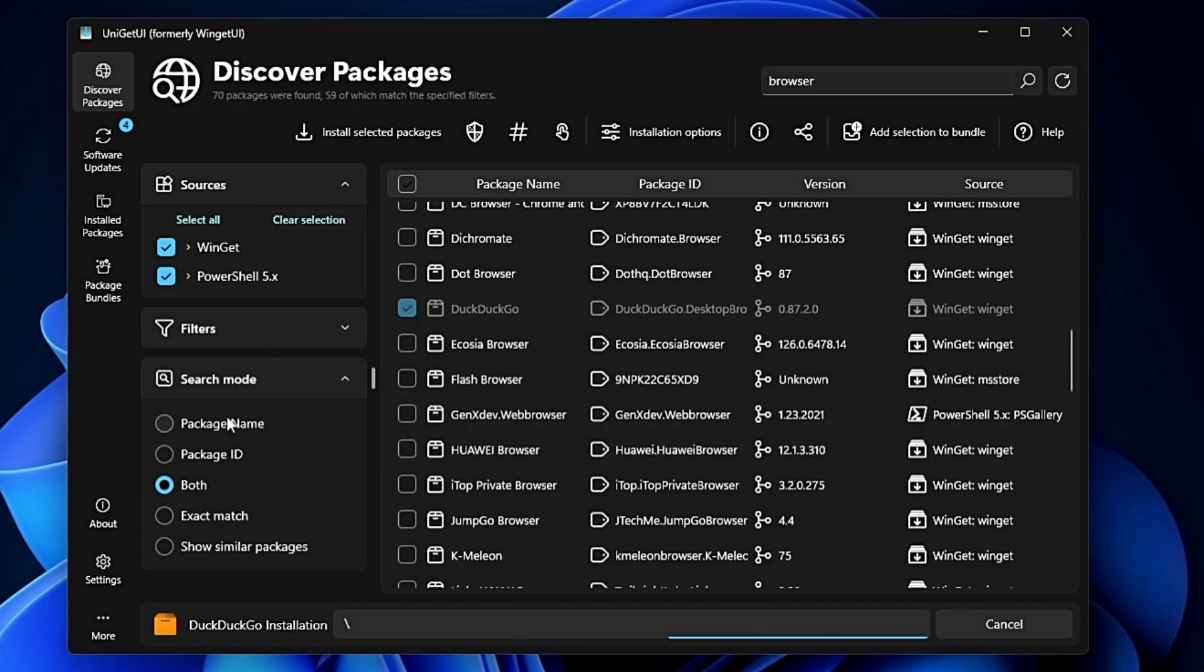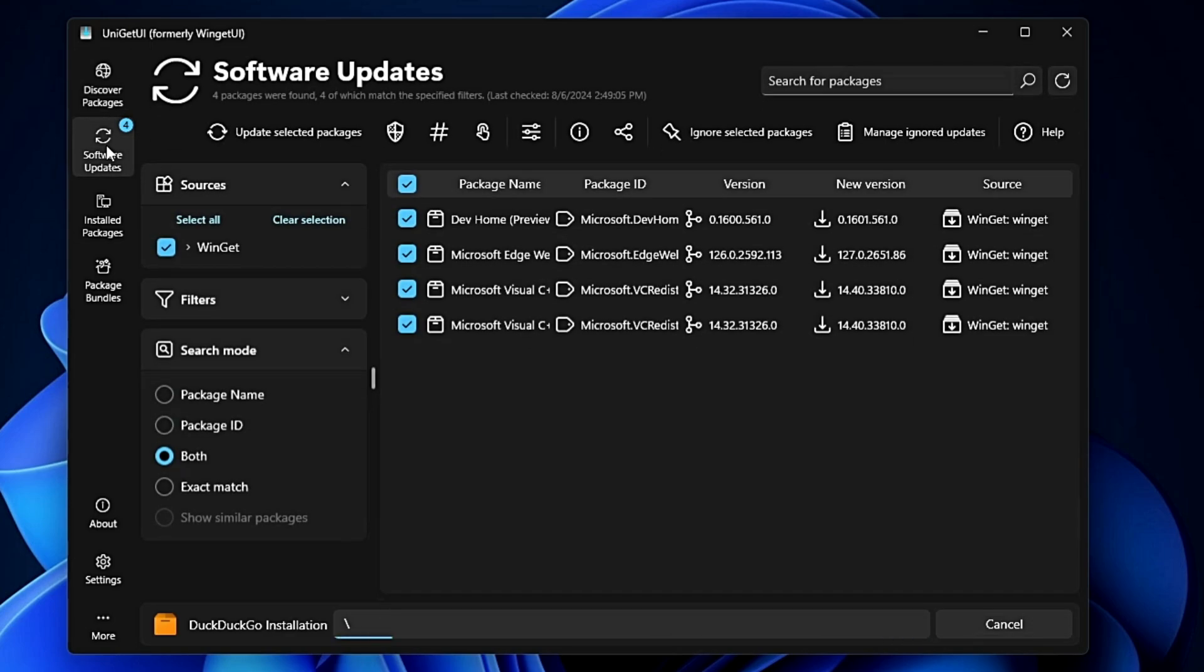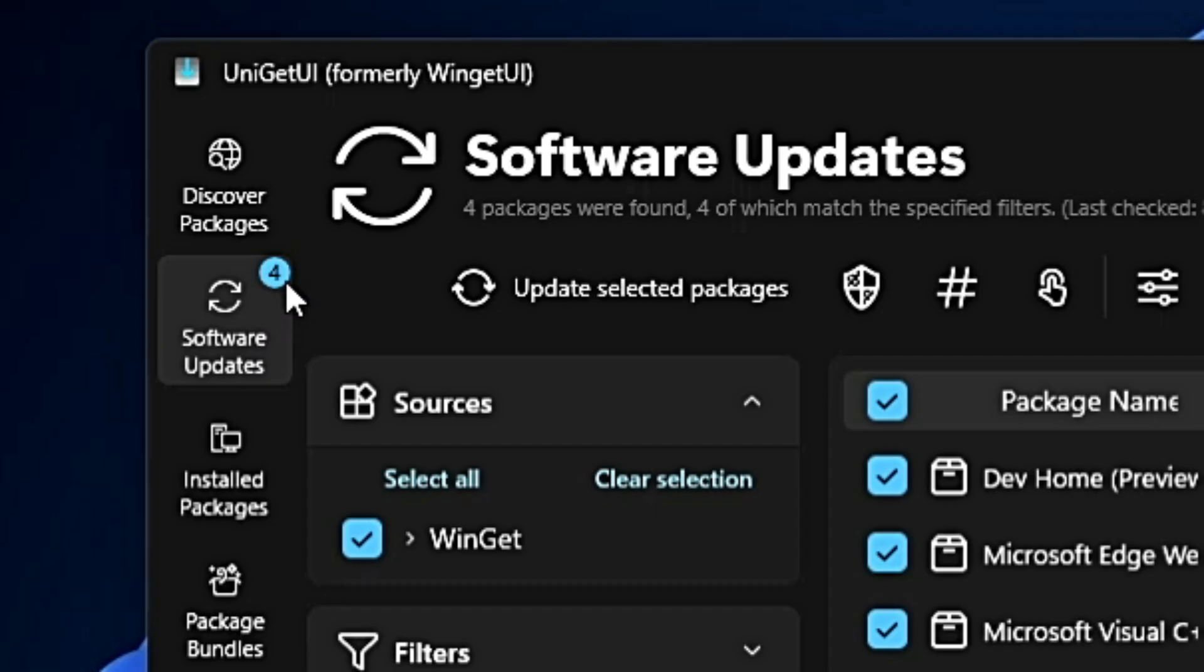You get many different filters here you can check out. Next, we have Software Updates - that's the most useful feature I found. It will automatically detect all updates. You can see a small number that says 'four', showing there are four applications that need to be updated.